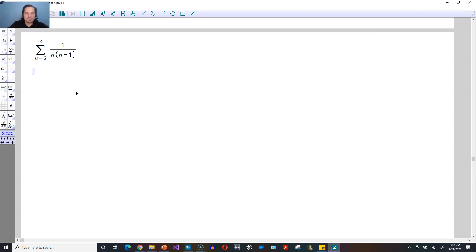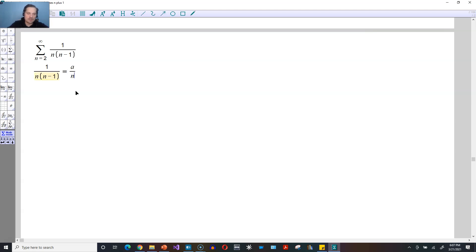So this is going to be a telescoping one, which means you have to use partial fractions to write the expression. In other words, you're going to assume that 1 over n times n minus 1 can be written as a over n plus b divided by n minus 1.